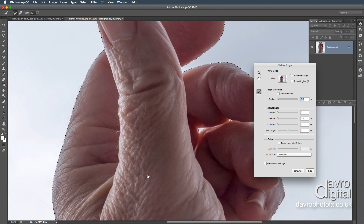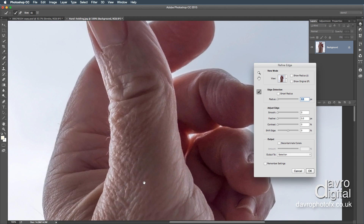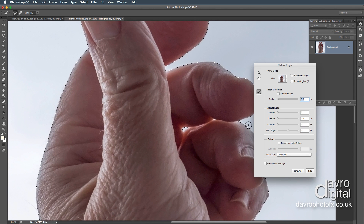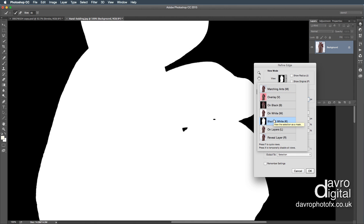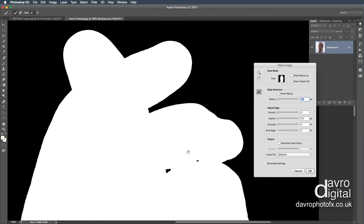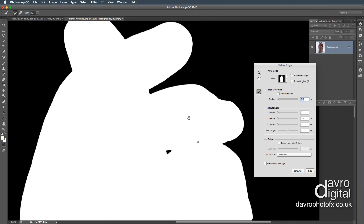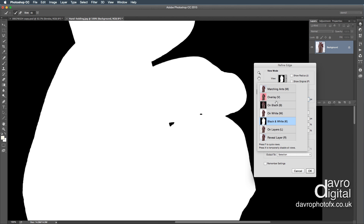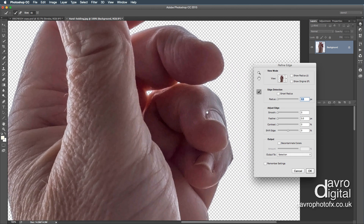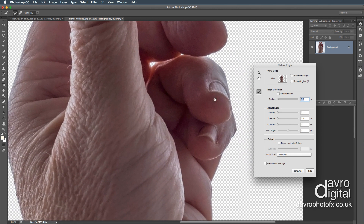Just pressing the Spacebar to zoom our way around, looking at this part of the image. Going to change the view — let's take a look at it on black and white, which tends to be my favourite. That looks like it's done a pretty good job. And if we just change it back to On Layer, just moving our way around.